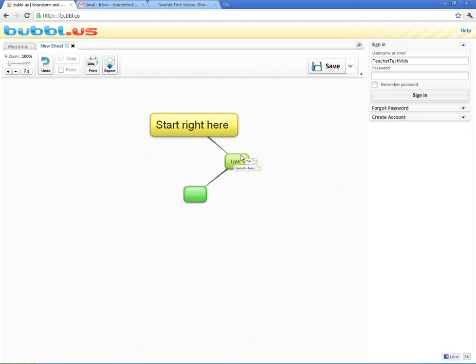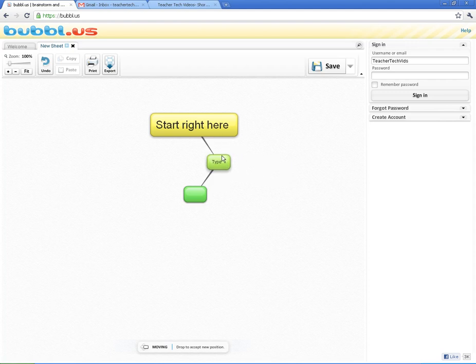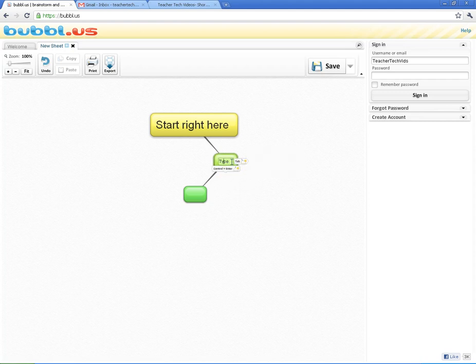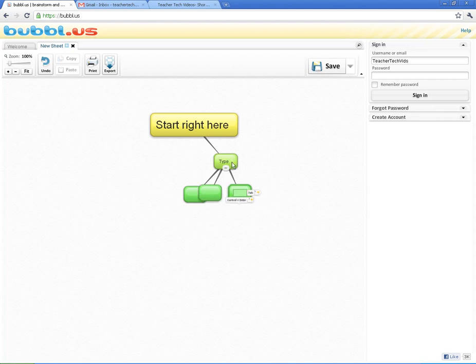There are a couple shortcuts that you can use in here too. When you hover over these boxes, you can see the new child bubble. If you hit Ctrl and Enter, hold down Ctrl and hit Enter, that will give you a new child. If you just hit the Tab key, it will give you new siblings.